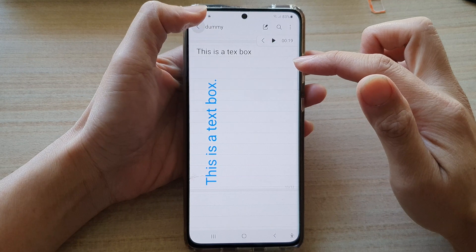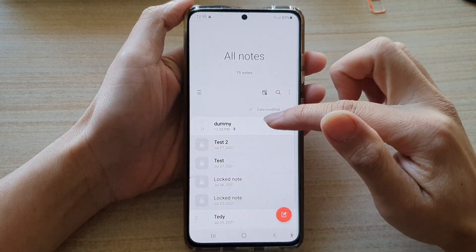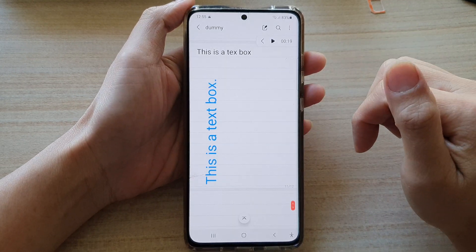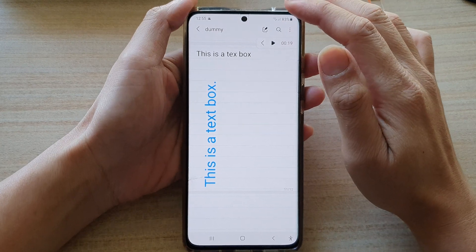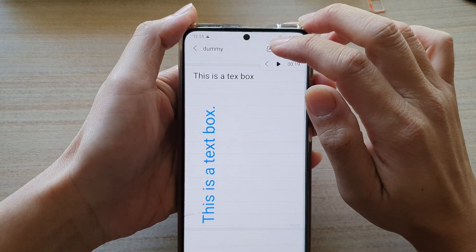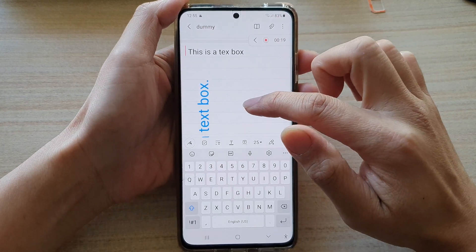Next, you want to open up the note that you would like to edit. In here, make sure that you are in edit mode, so tap on the edit button to go into edit mode.